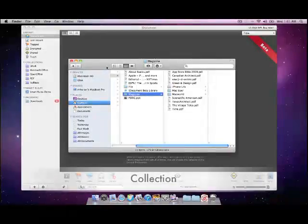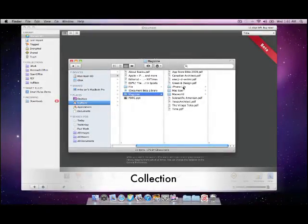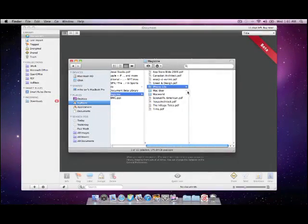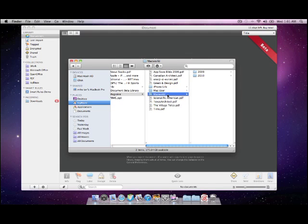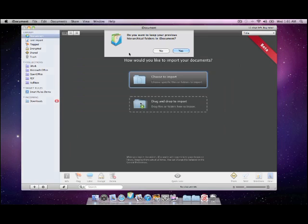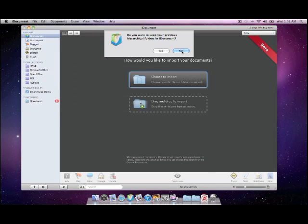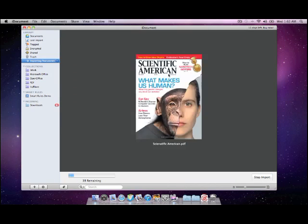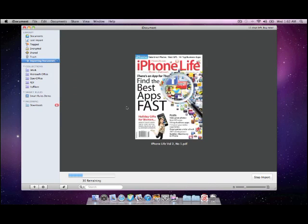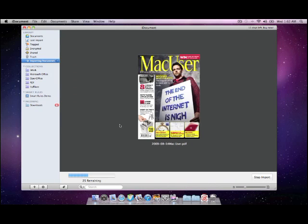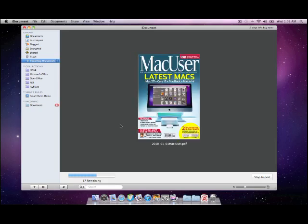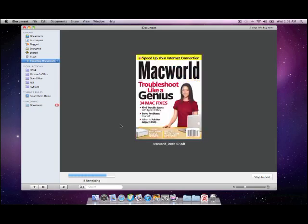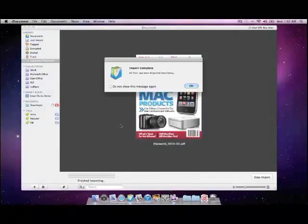Another way that iDocument helps you organize your documents is the collection selection. Within the application, you'll be able to directly import your previously created document structure into iDocument, which won't waste all the hard work you've put in before.